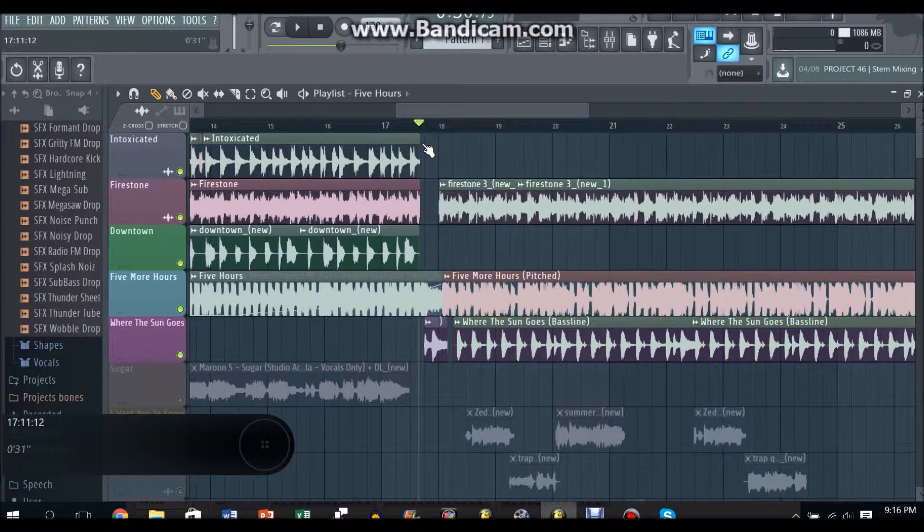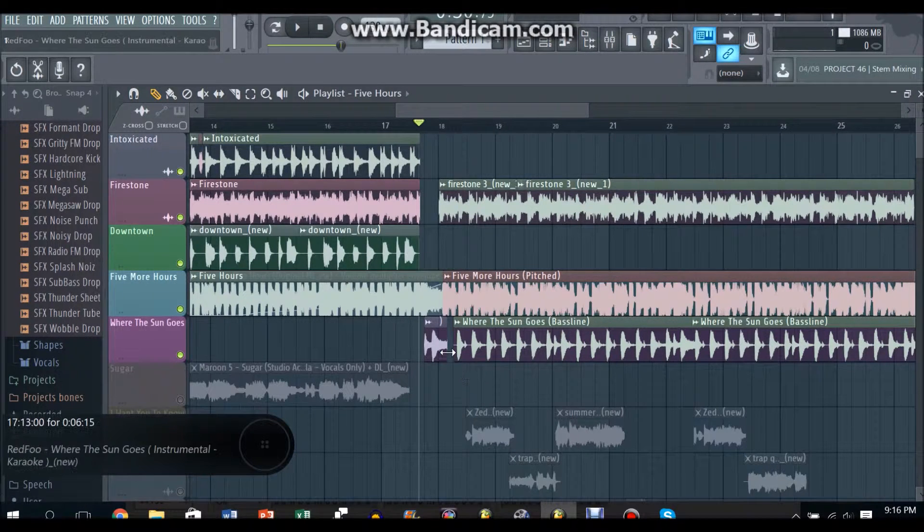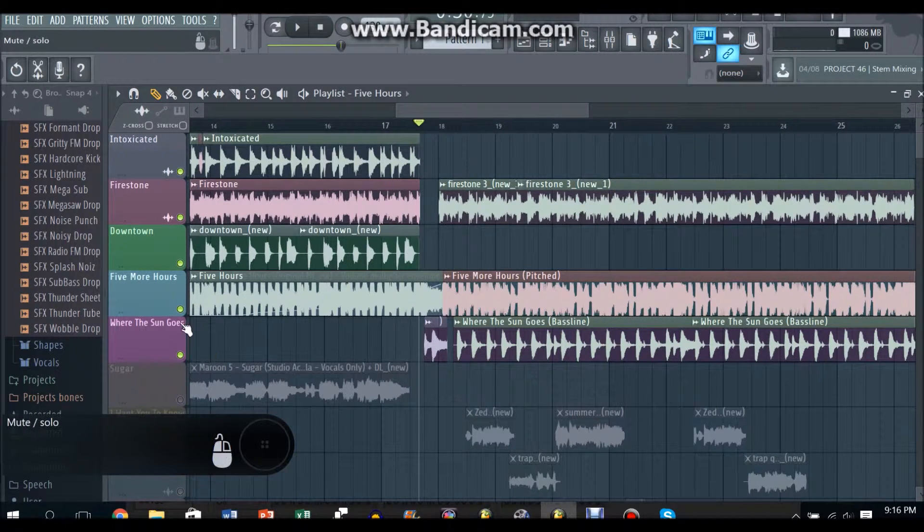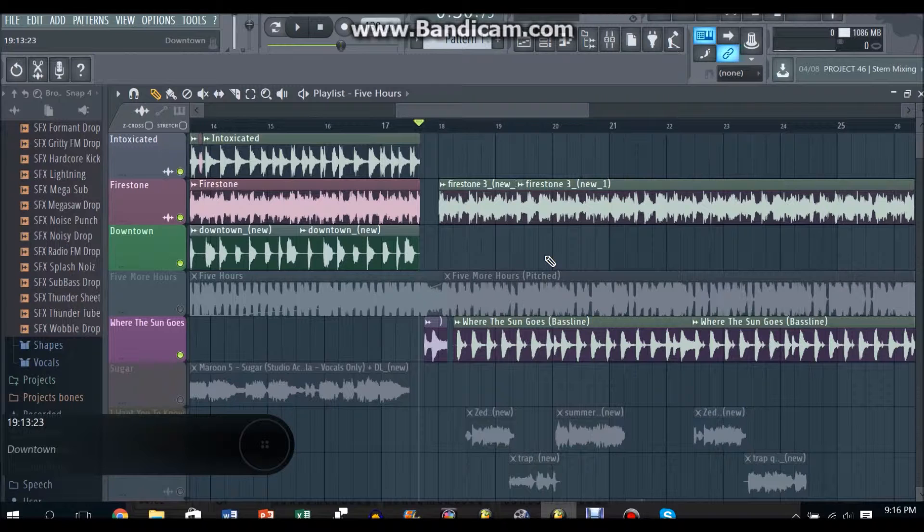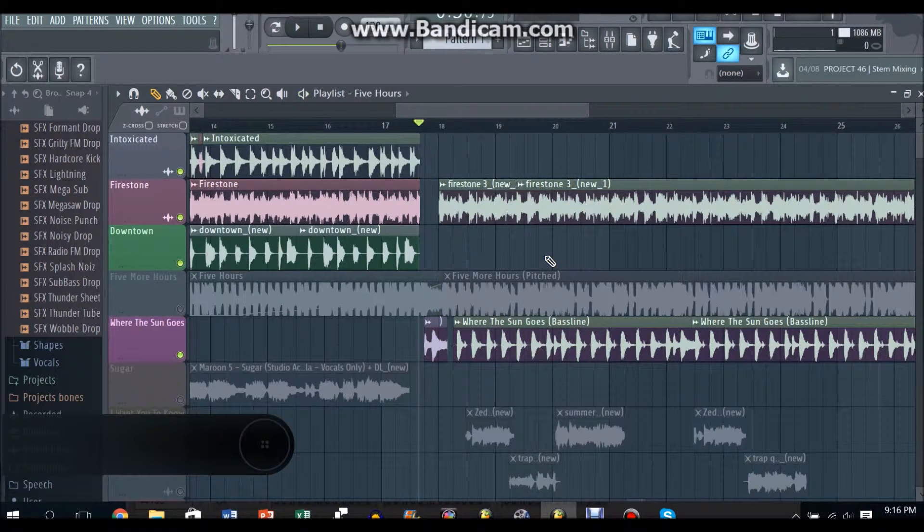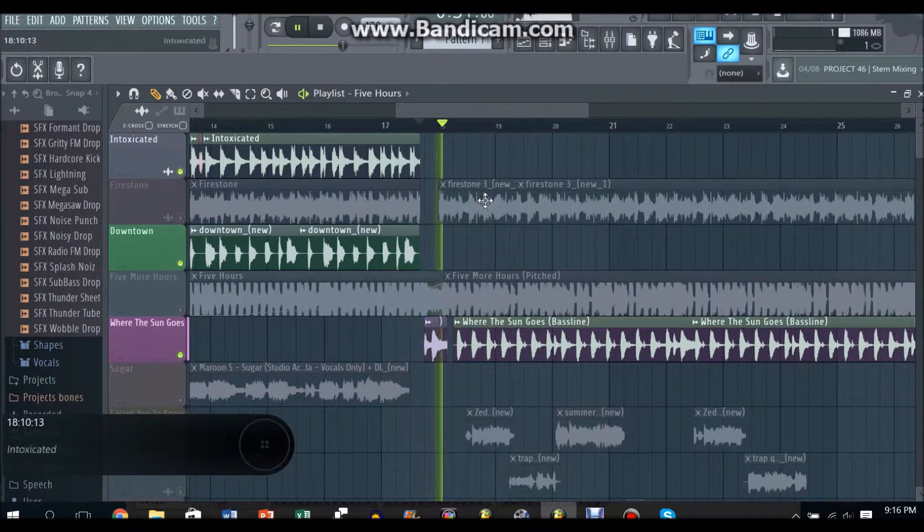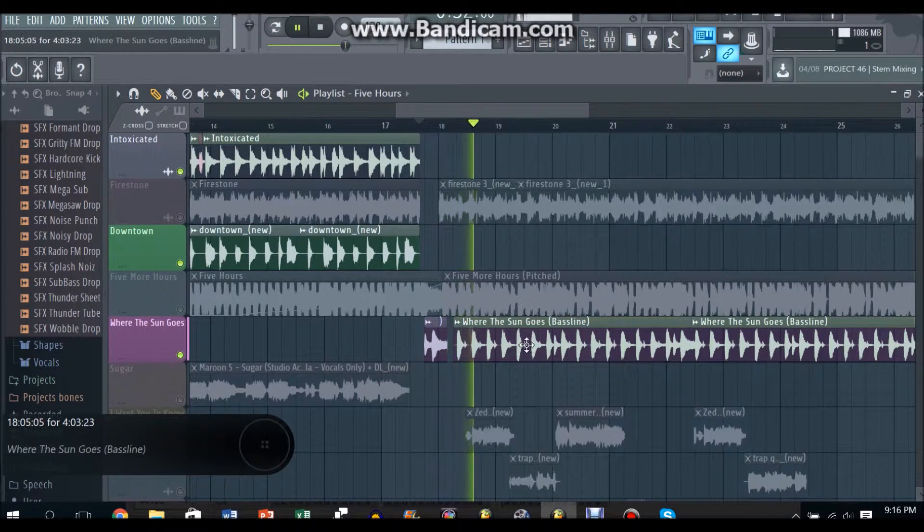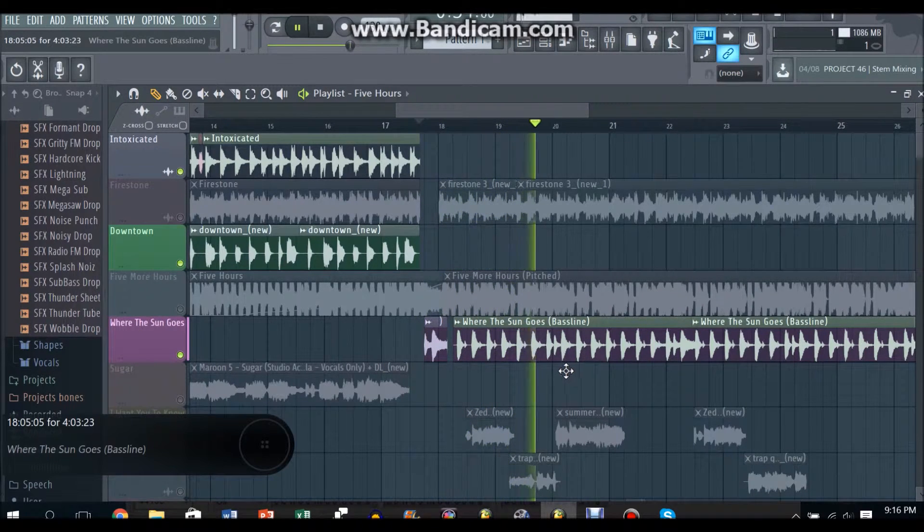So you need to cut out the signature clap from Where The Sun Goes and you grab out this part of the song, basically just the drums.